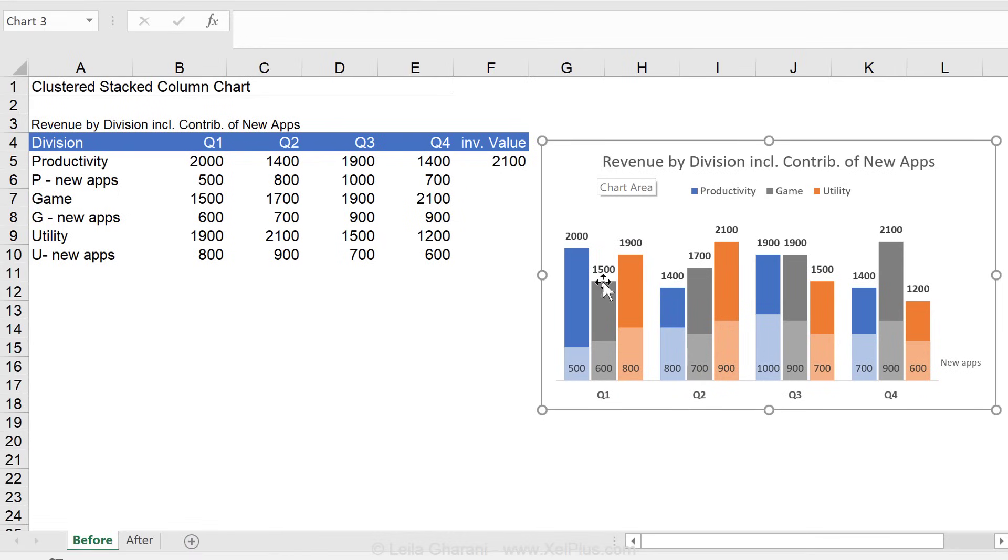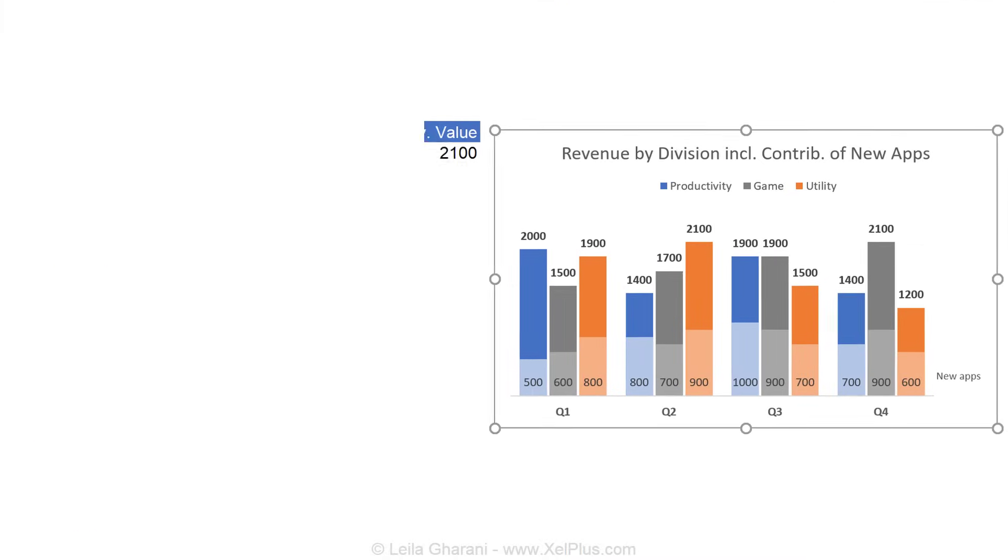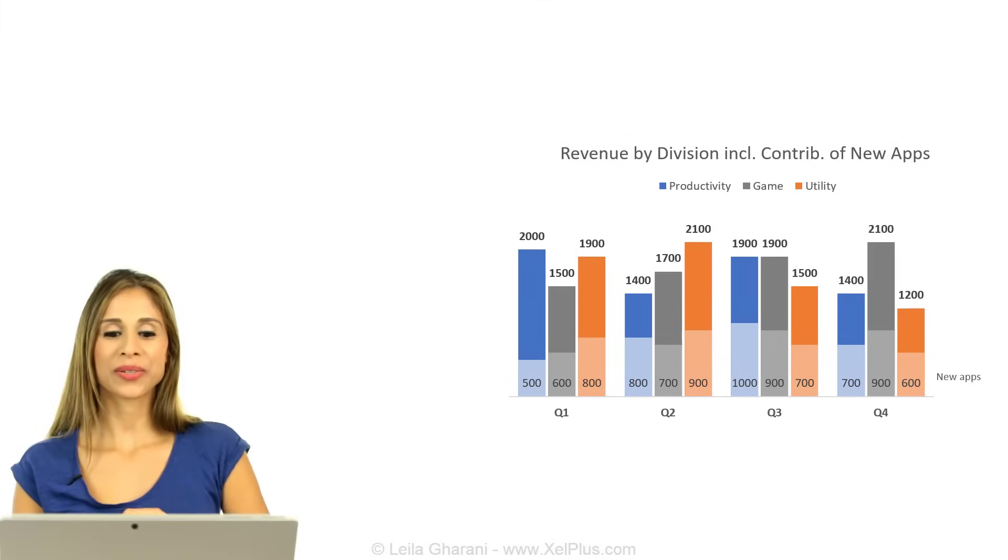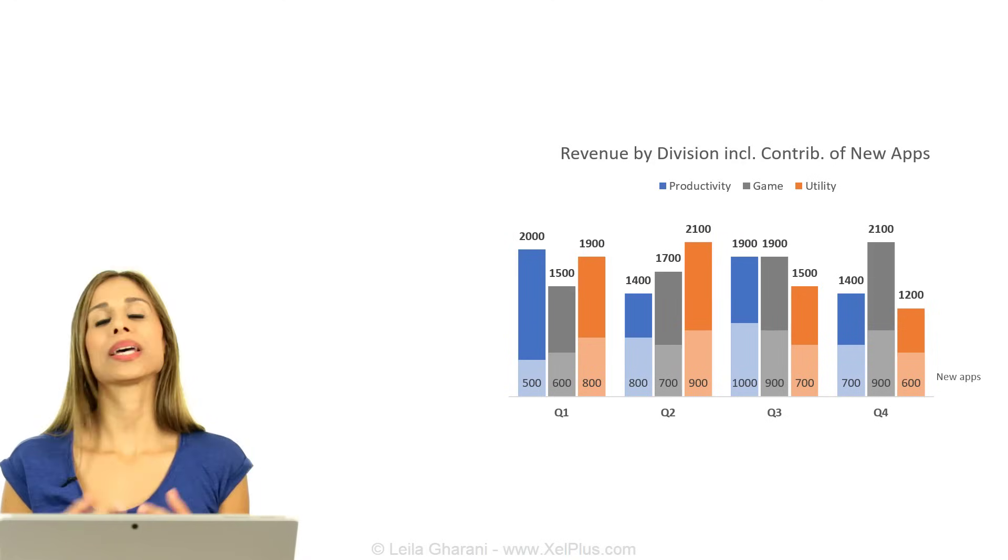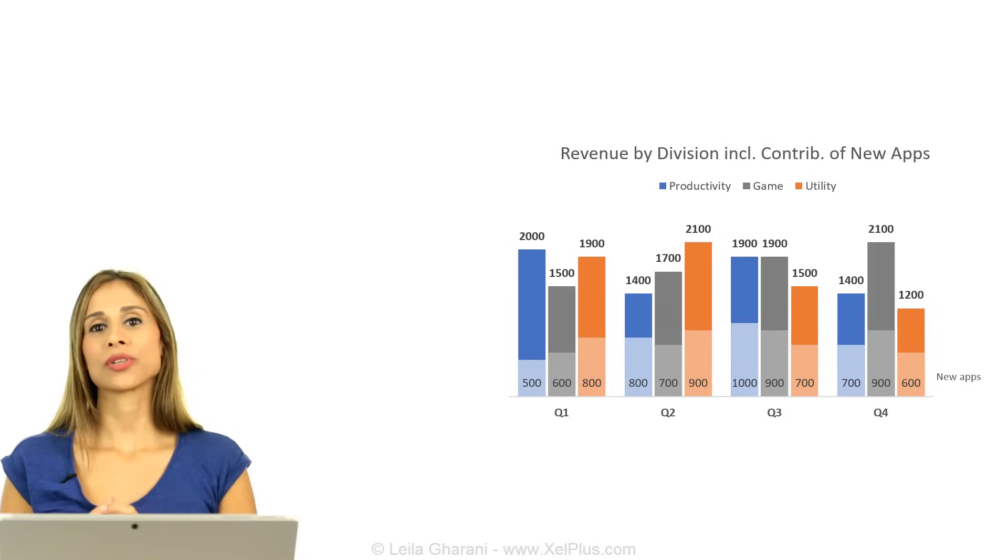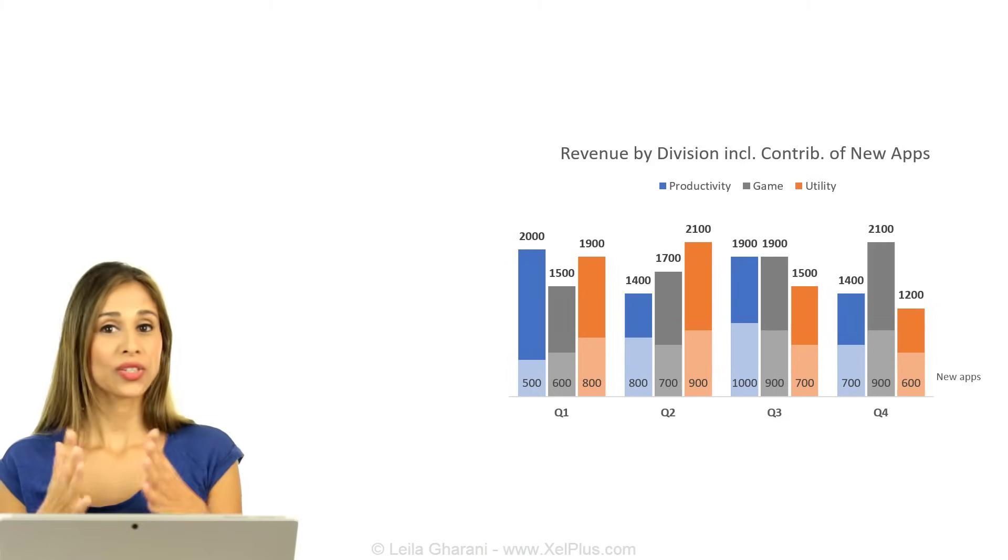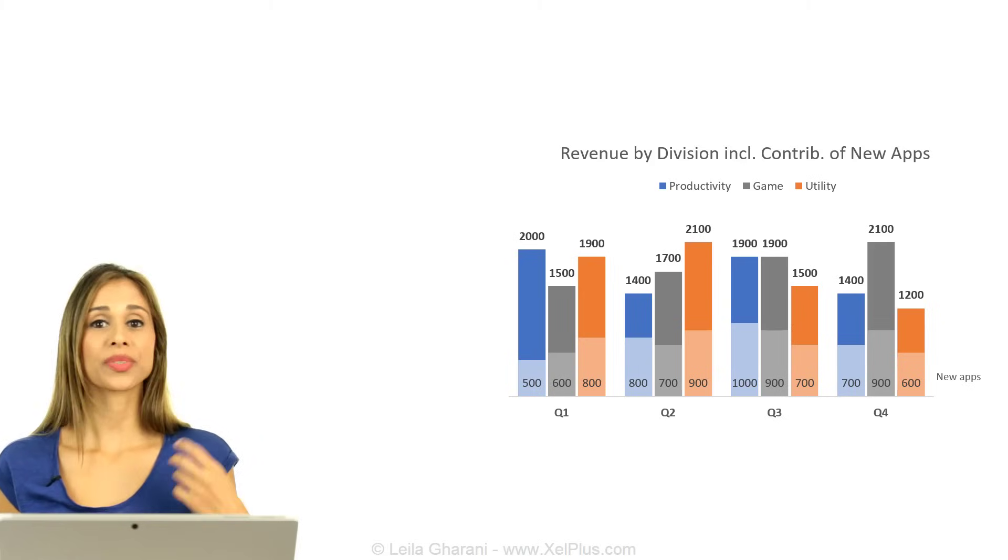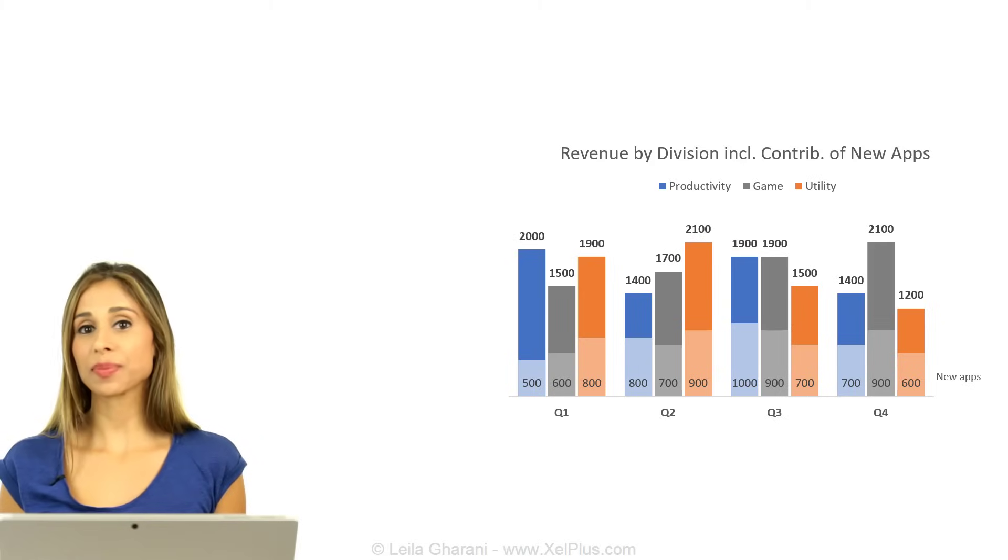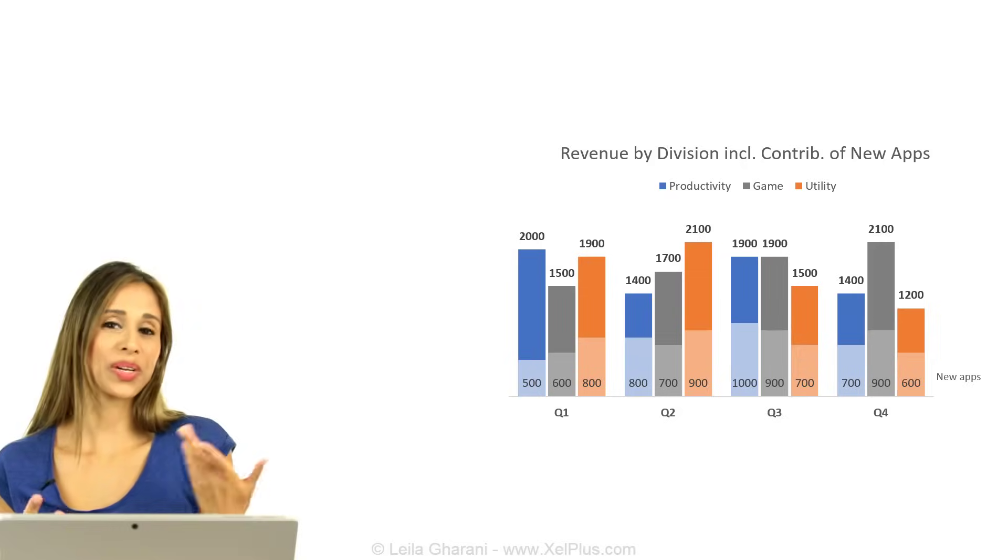This was one way on how you can create a clustered, stacked column chart in Excel. I hope you liked this video. If you did, don't forget to give it a thumbs up. And for more videos like this one, don't forget to subscribe to this channel so that you can get updates when new videos like this one come out.